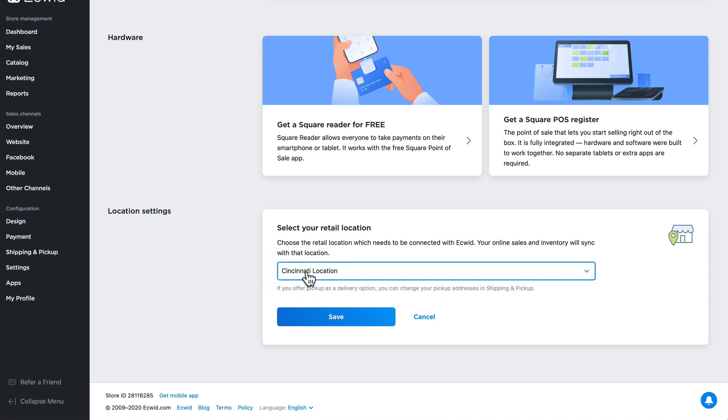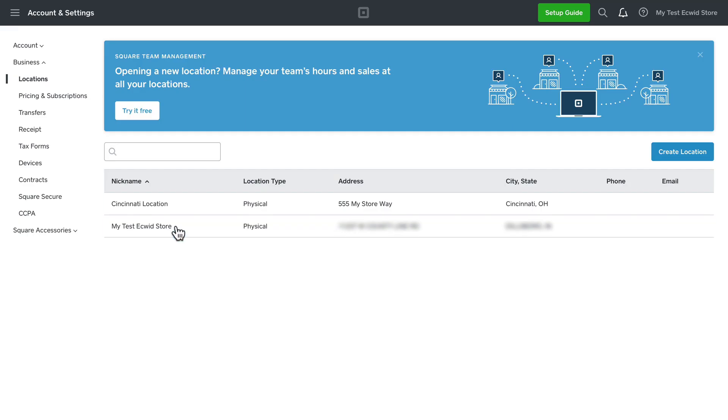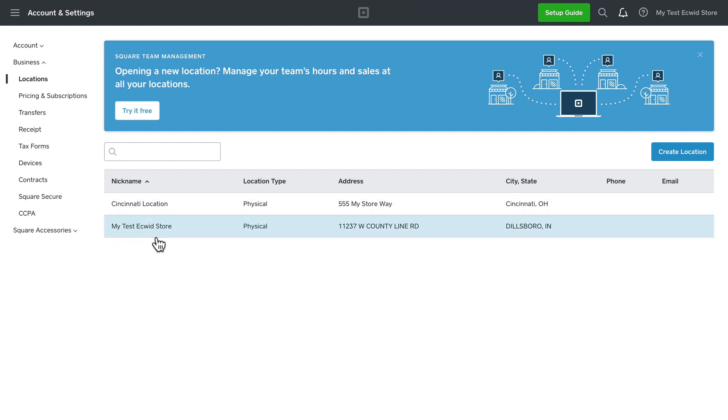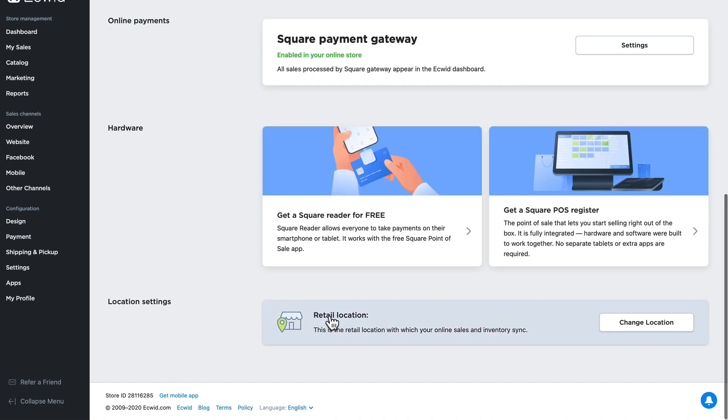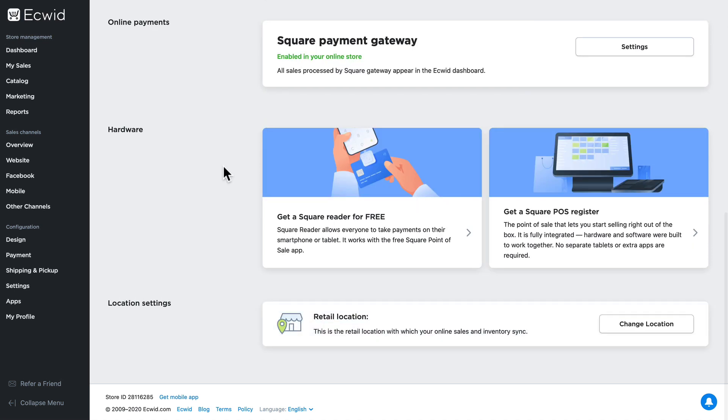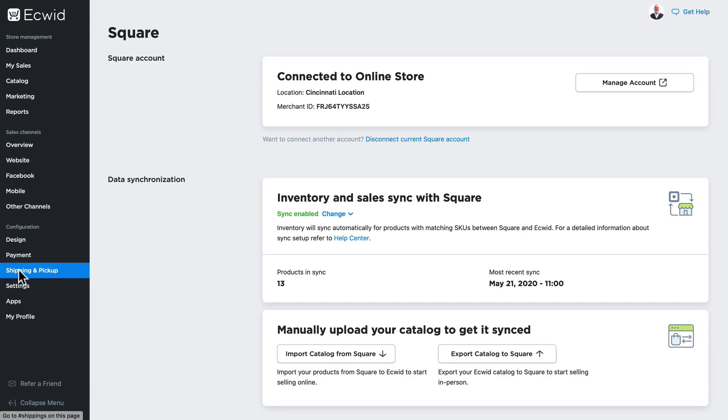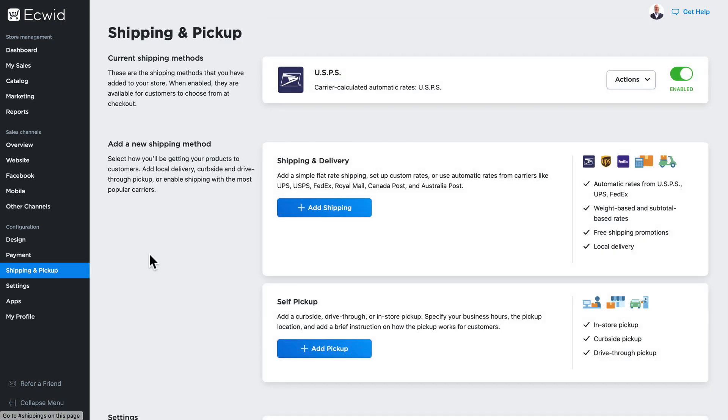Over here in Square I have two physical locations and I can choose either one of these to sync to in my Ecwid account. The last thing you might want to do if you have a physical store is head to shipping and pickup and add a self pickup option. If you have multiple brick and mortar locations and want to offer pickup options to your online customers, you can create a self pickup method and specify a store location for each pickup option.